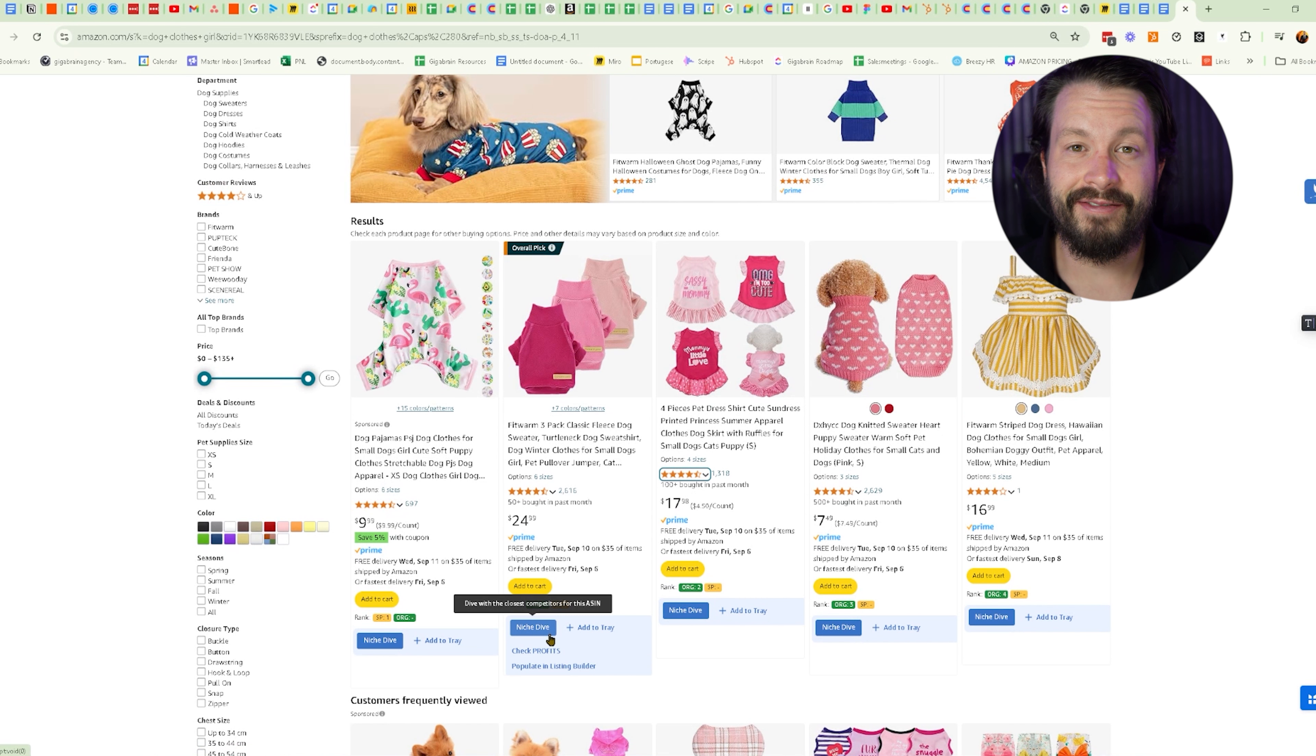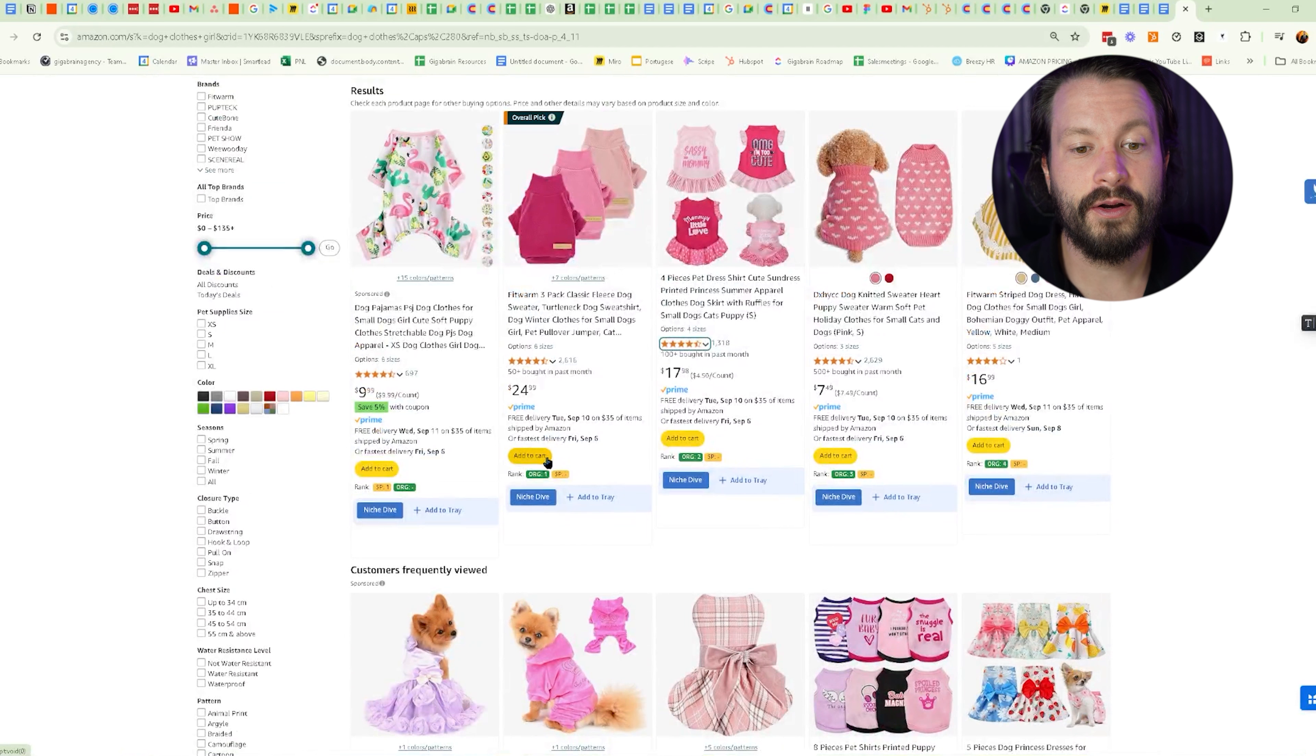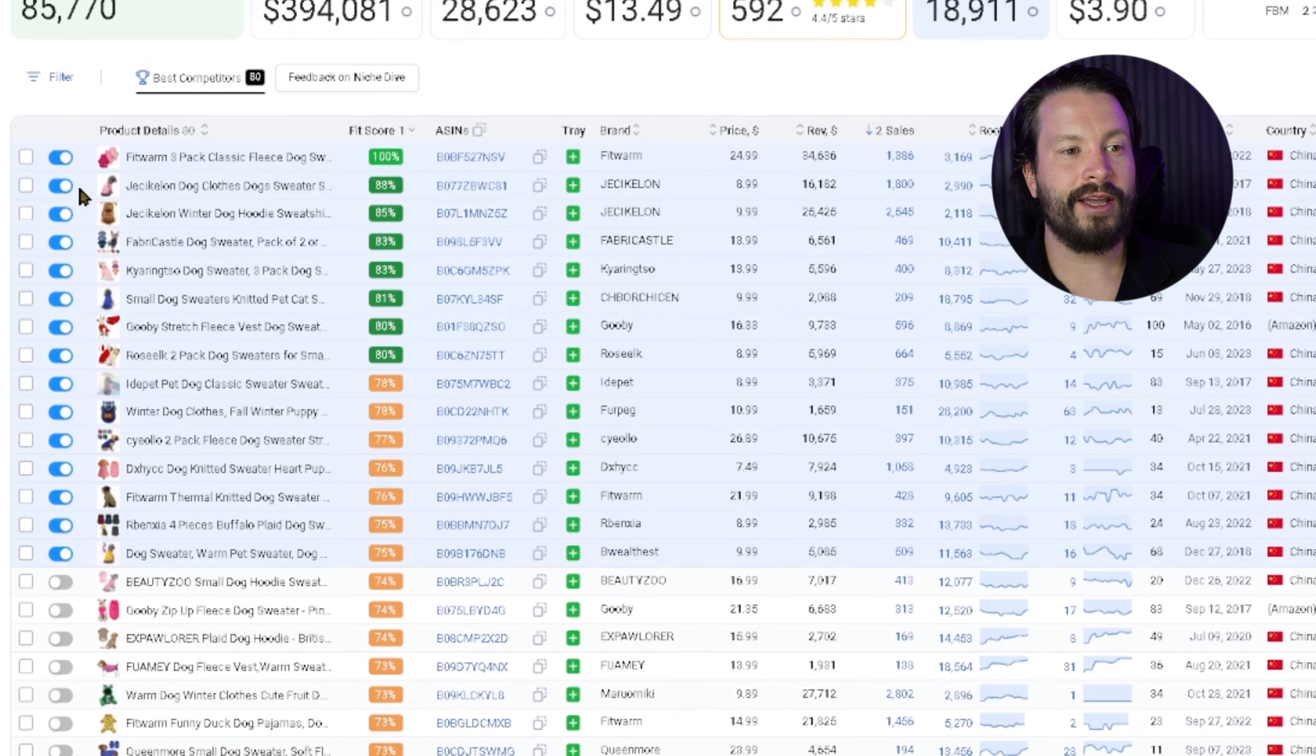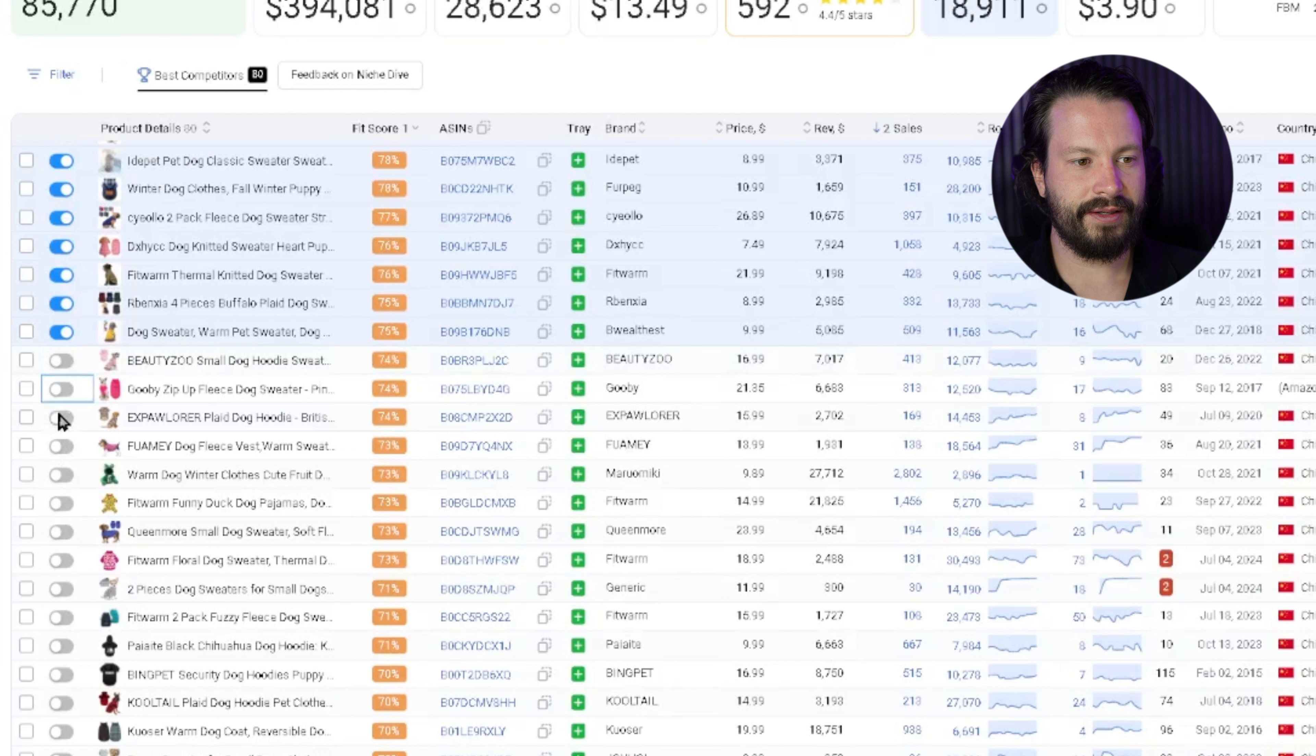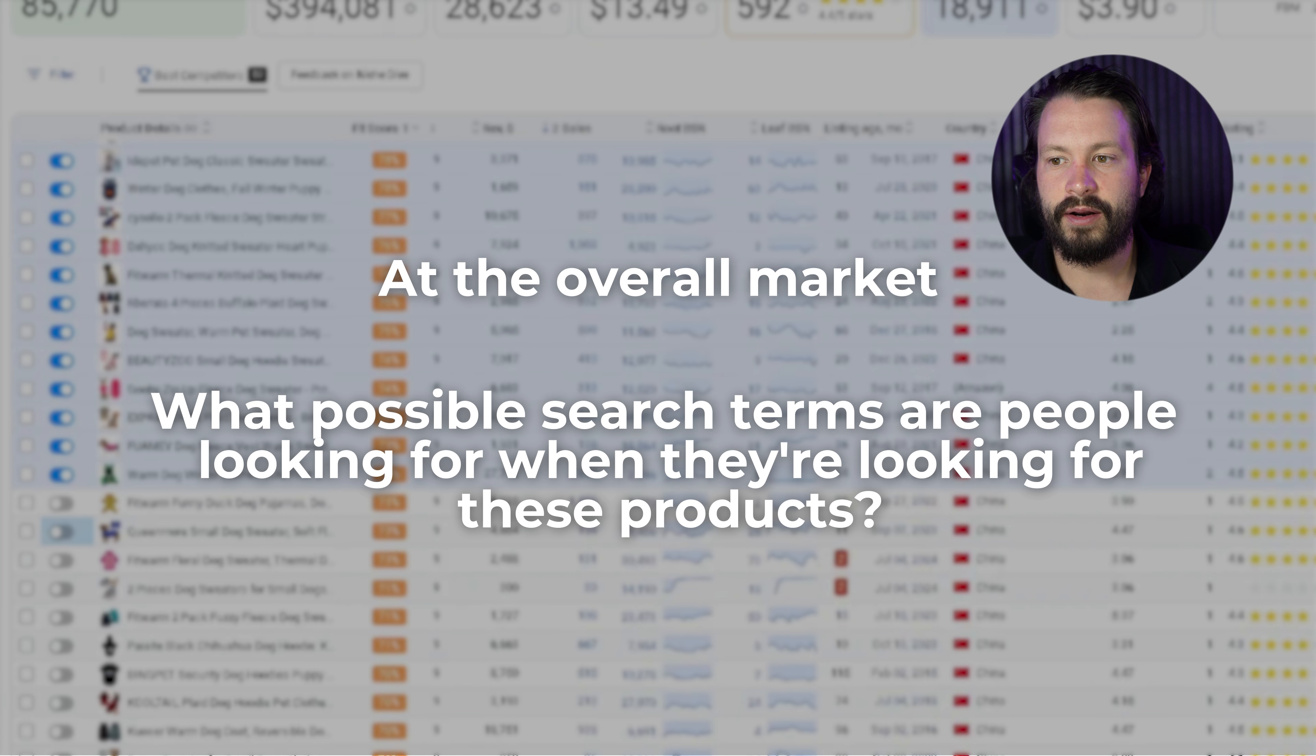DataDive has this awesome tool called the niche dive that's going to use their algorithm to select a lot of competitors that are similar. From here, we can see a lot of different types of dog clothes. I will go ahead and click one and do a niche dive. Now that this is loaded, we can take a look at all the product details by a relevancy standpoint of the current dog clothes for girls. We want to find ones that have some sort of relevancy. I'm just going to select a bunch of them because what I am doing is not necessarily looking for competitors for search keywords, but looking at the overall market and trying to get an understanding of what possible search terms are people looking for when they're looking for these products.